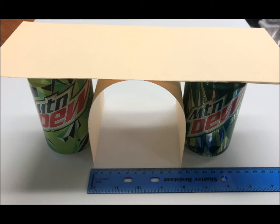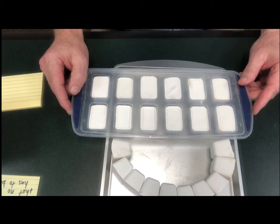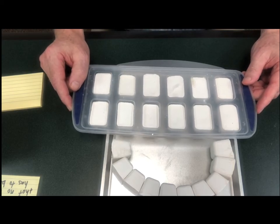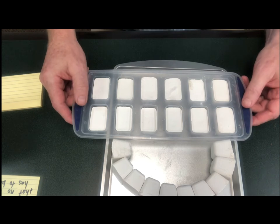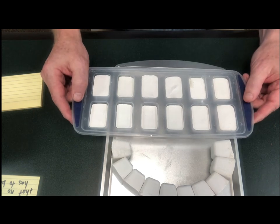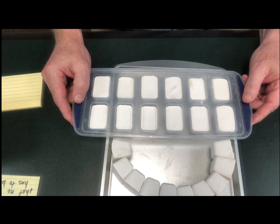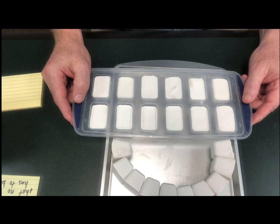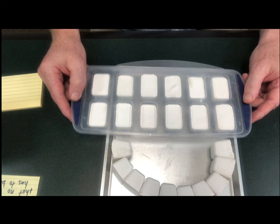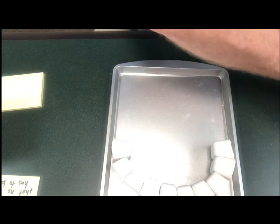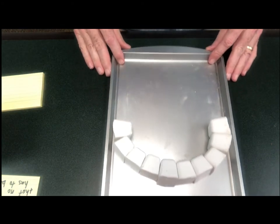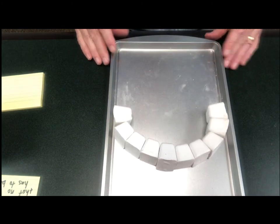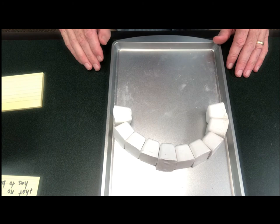A couple things that you need. First of all, when you start out this challenge, you need some plaster of Paris ice cubes. So you get some ice cube trays and a couple gallons of plaster of Paris, mix it up according to directions, and pour the plaster of Paris into the ice cube containers. Then voila, you'll have your ice cubes, and two gallons should give you enough for about nine or ten student groups.